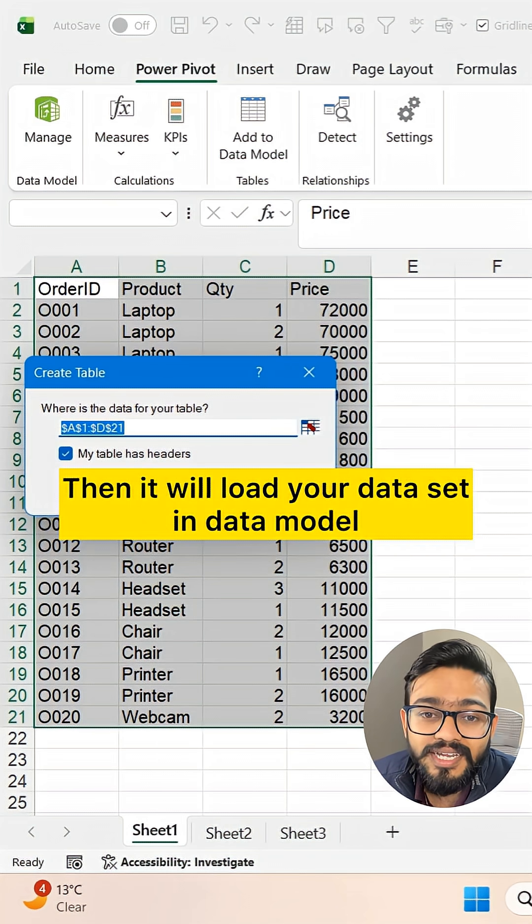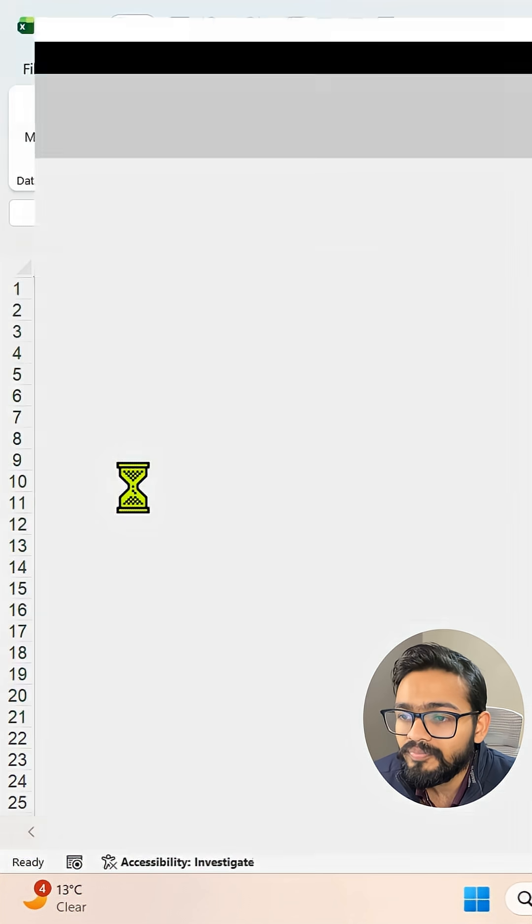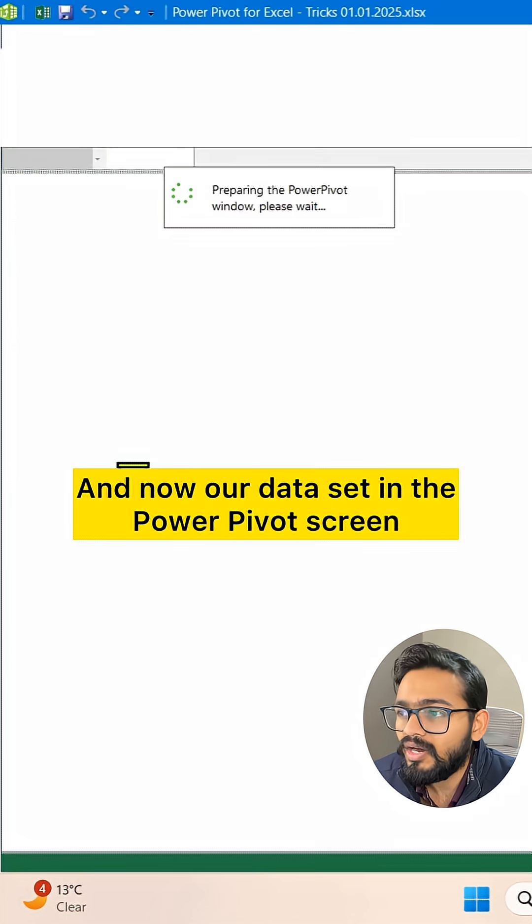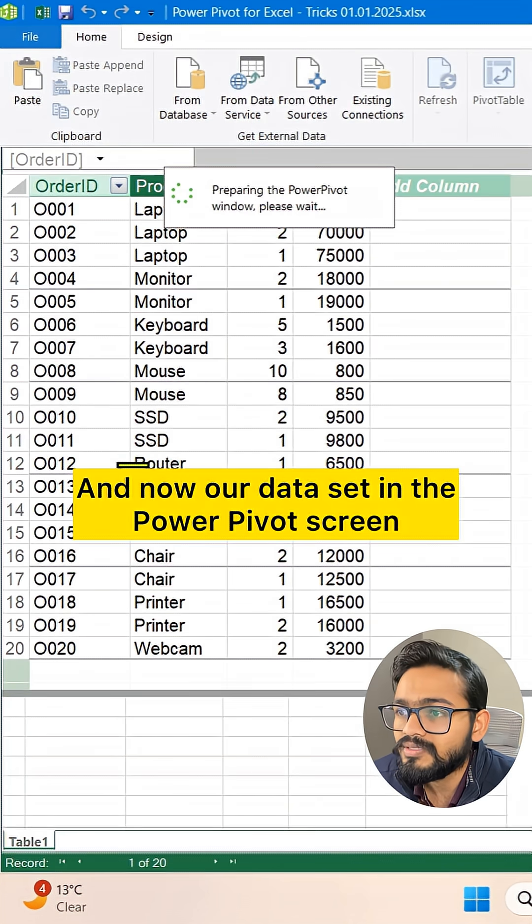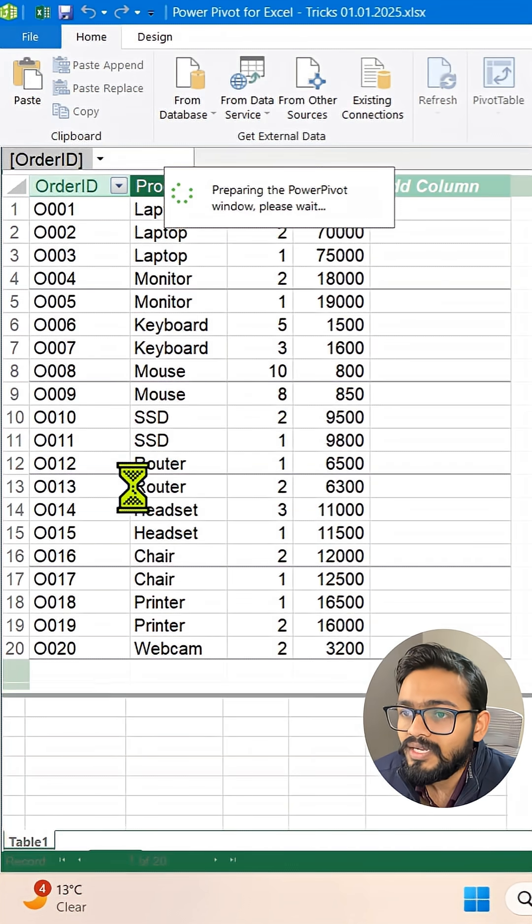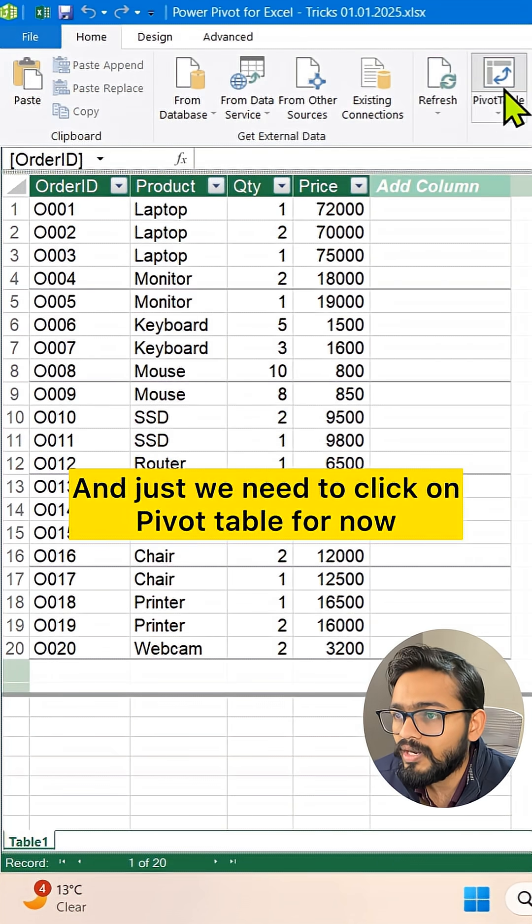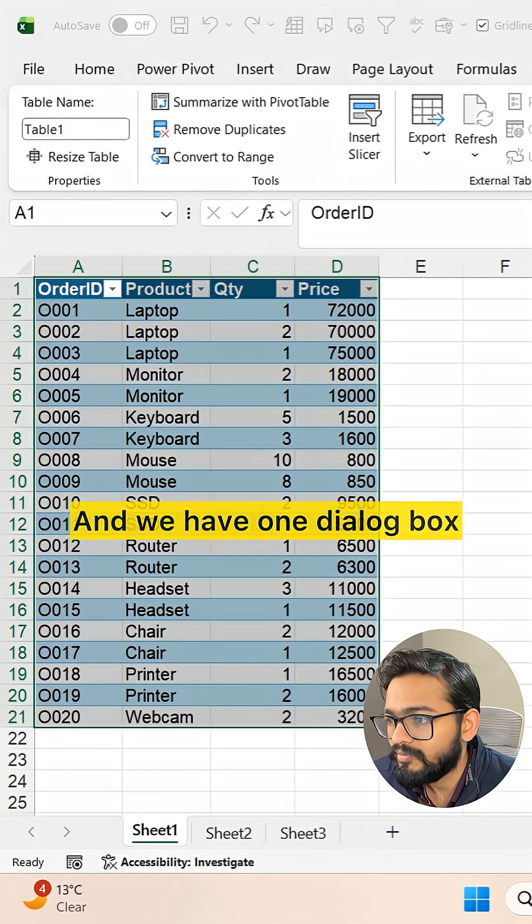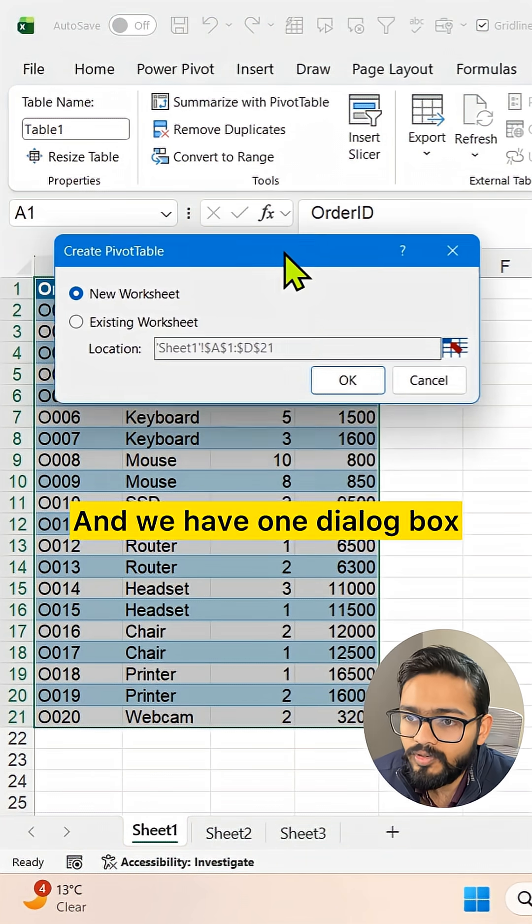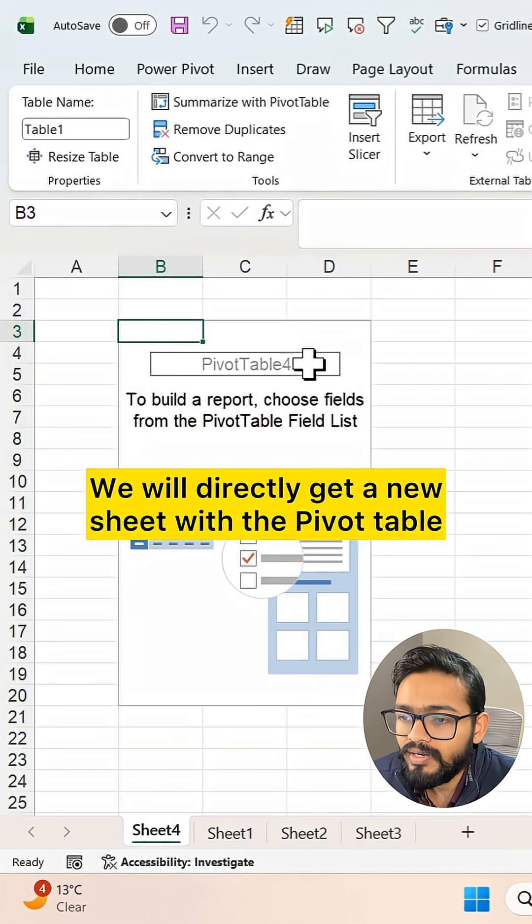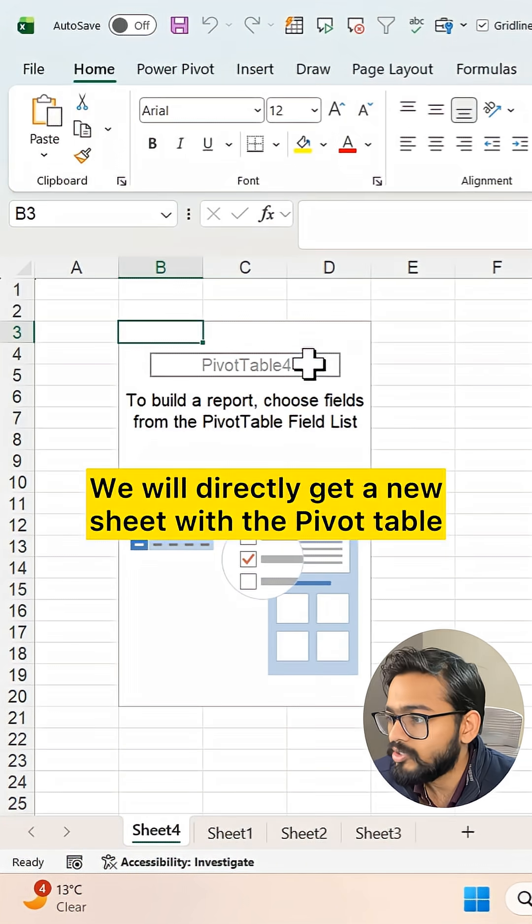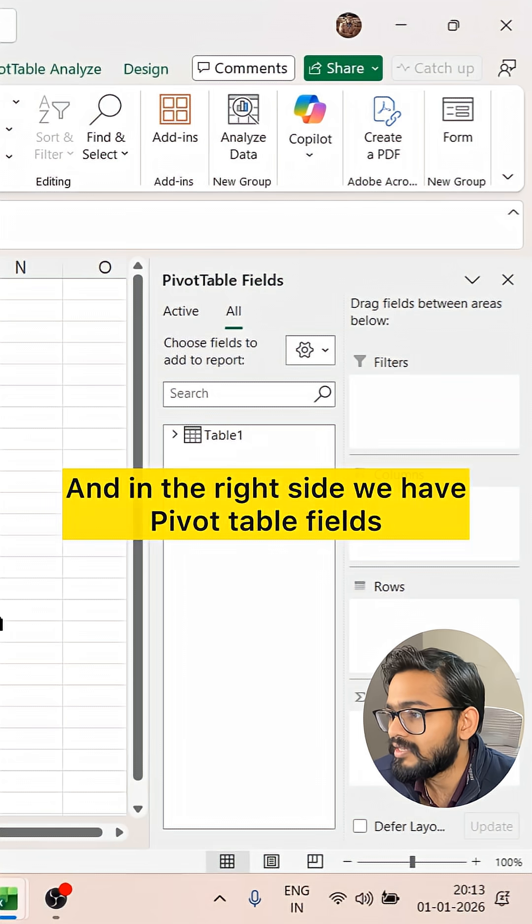Then it will load your dataset in the data model. Let's click OK. Now our dataset is in the Power Pivot screen. We just need to click on Pivot Table for now. Let's click and we have one dialog box. Click OK. We will directly get a new sheet with the pivot table and on the right side we have pivot table fields.